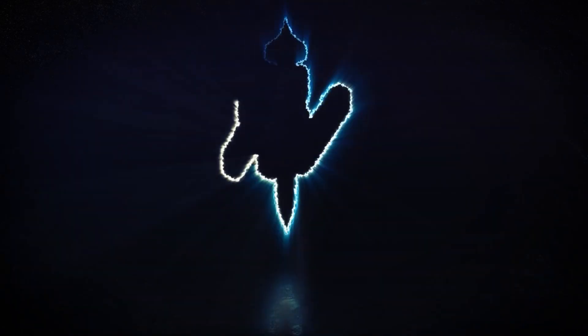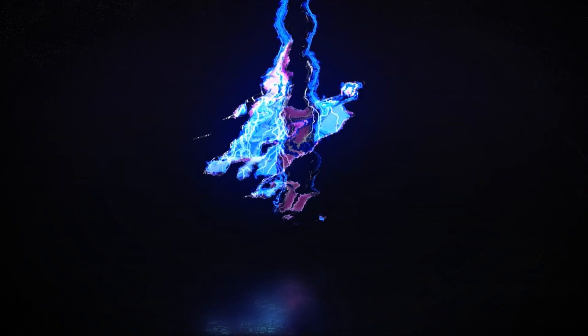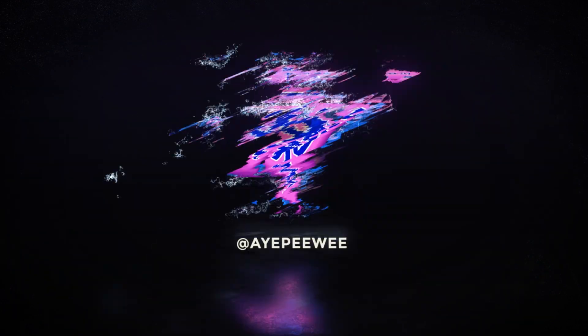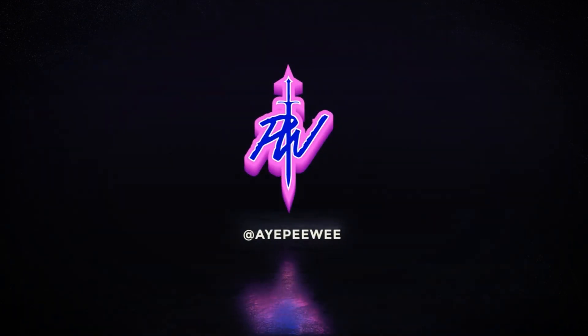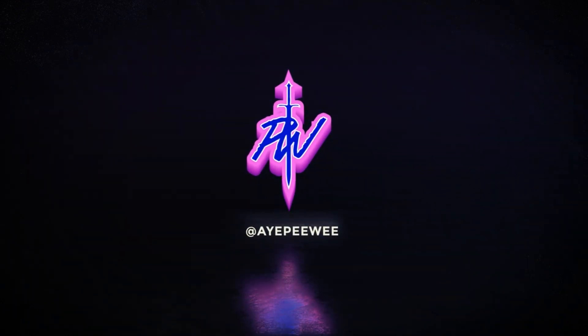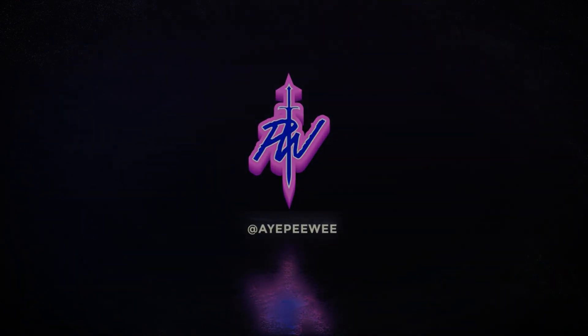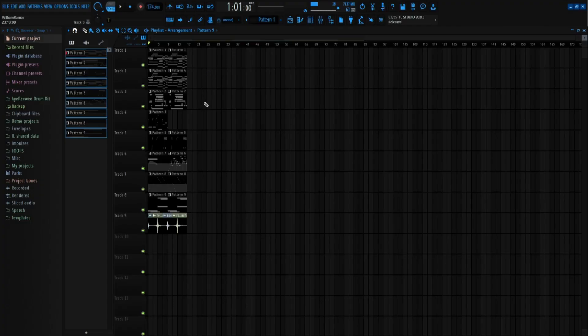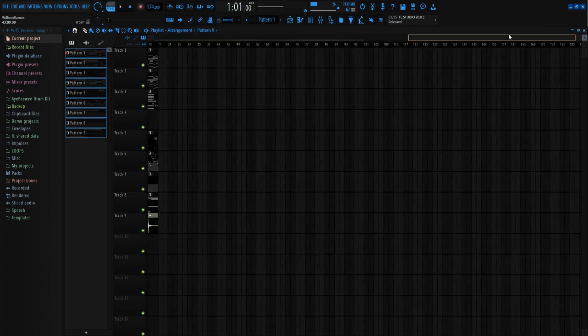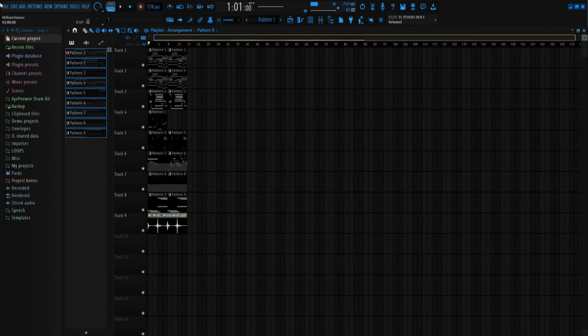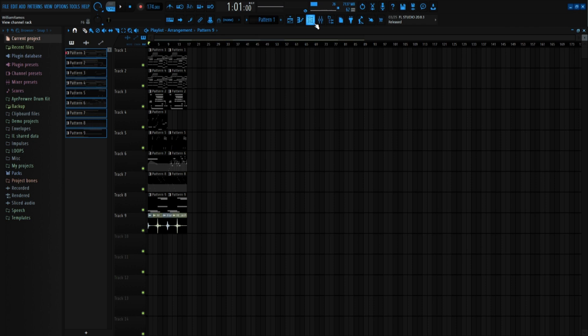Yo, what up? It's your boy A.P.W.E. I'm coming back with another tutorial. We're gonna make it short and sweet. I'm gonna be deconstructing this melody. It's like a little Quando Rondo pain melody.